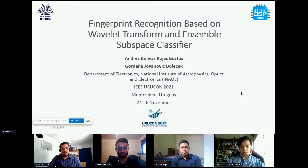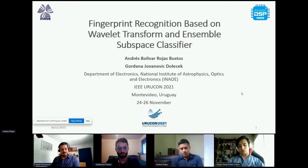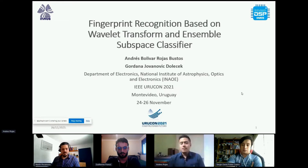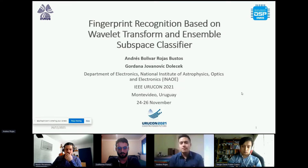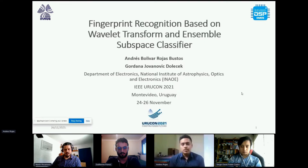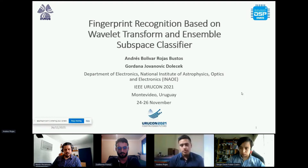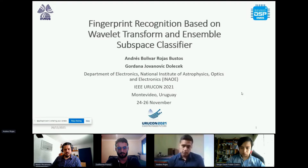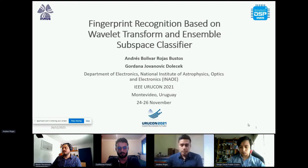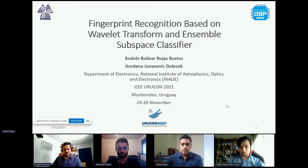Thank you very much. Hello everyone. As the chair said, my name is Andres Rojas and today I'm going to present my work, which was developed together with my advisor Dr. Gordana Jovanovic Dolecek. We belong to the Department of Electronics at INAUE, which is in Puebla, Mexico.